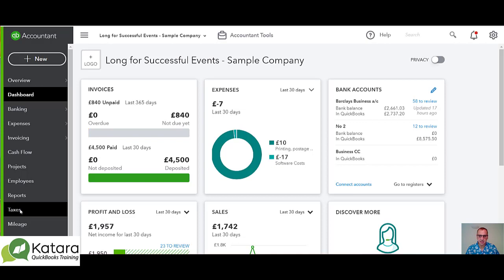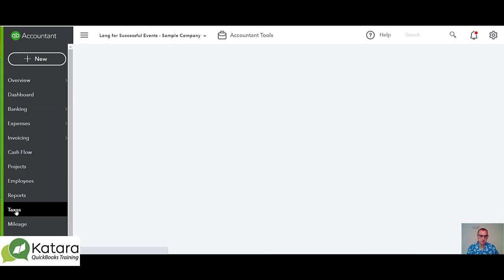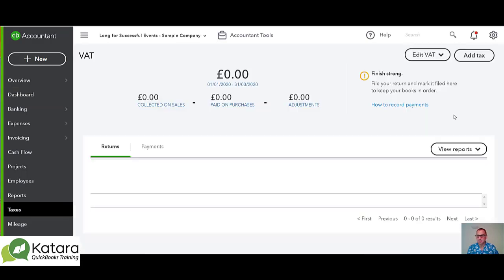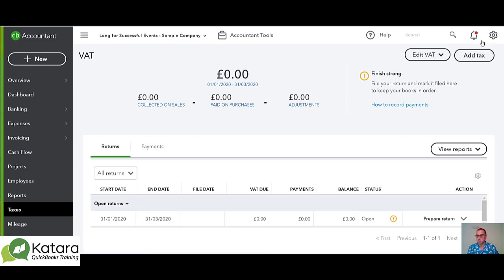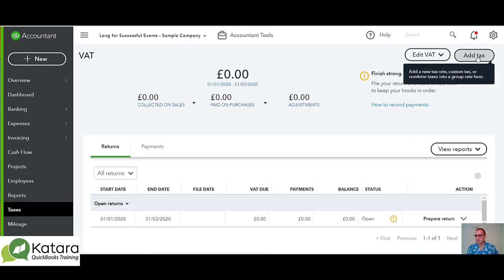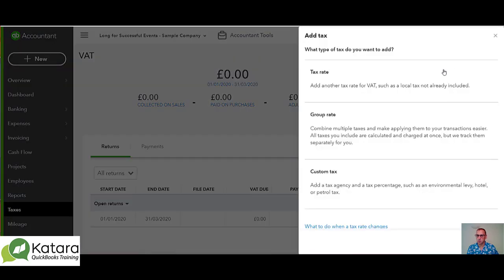Let's add a new VAT code to our QuickBooks account. If I go to taxes on the left-hand side, it gives me the option top right to add a tax, and this is where we can go and add a new tax rate.